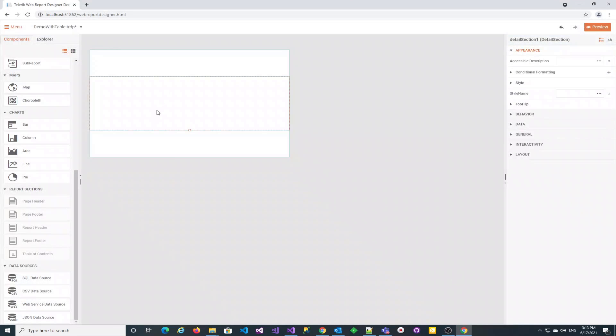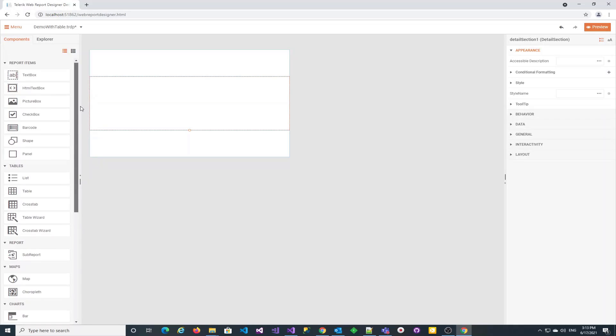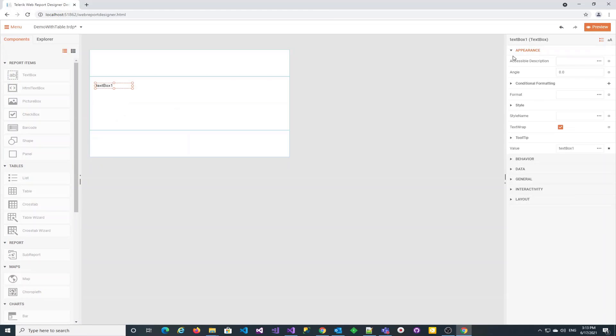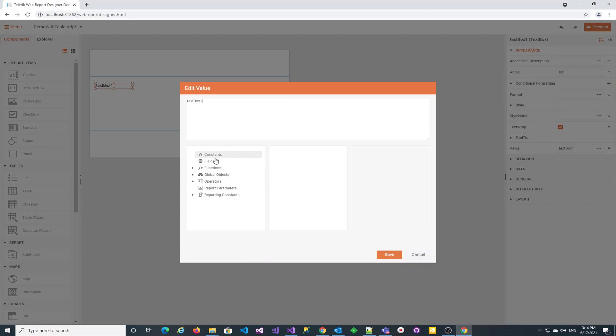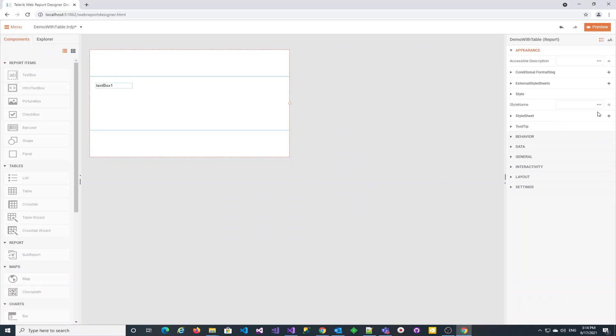Let's add a textbox component in the details section of the report and set its value to one of the simple data source fields. The data fields are not yet available as we forgot to set the JSON data source we just created as a data source for the report.